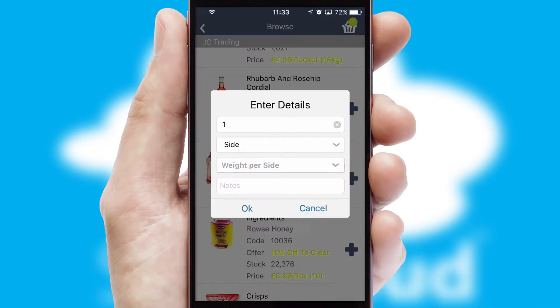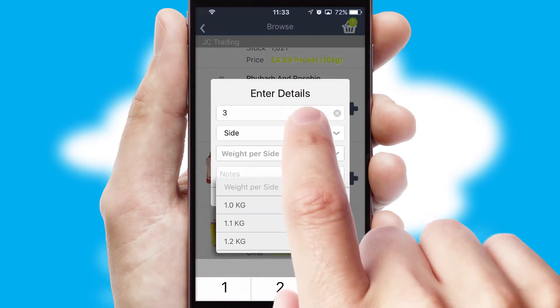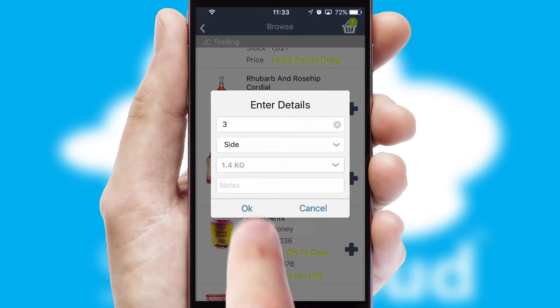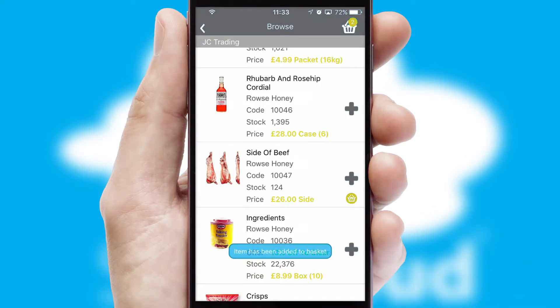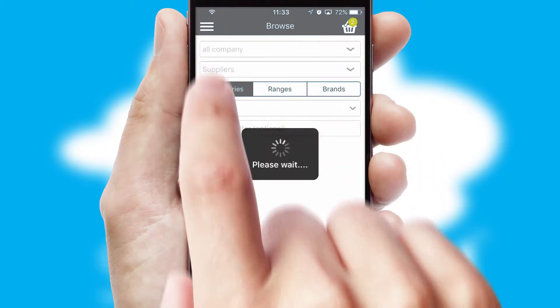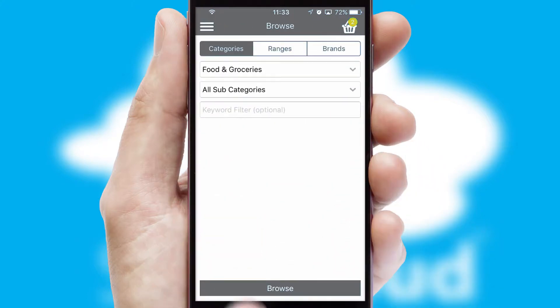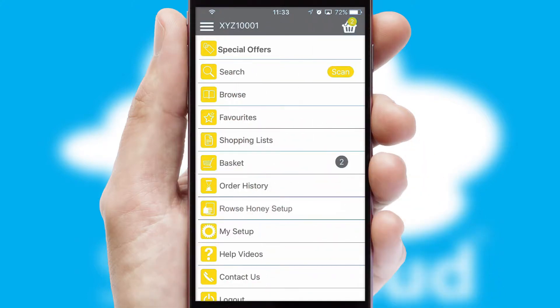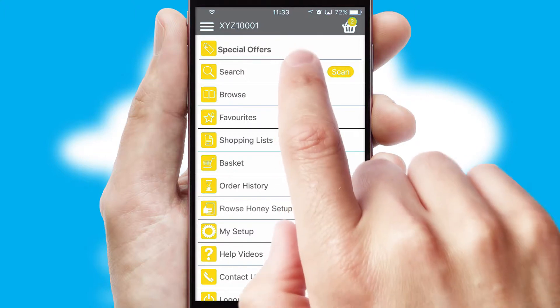SwiftCloud can also deal with multiple product options, including complex configuration rules. You can keep track of how many items you have in the basket with the icon at the top right of the page.